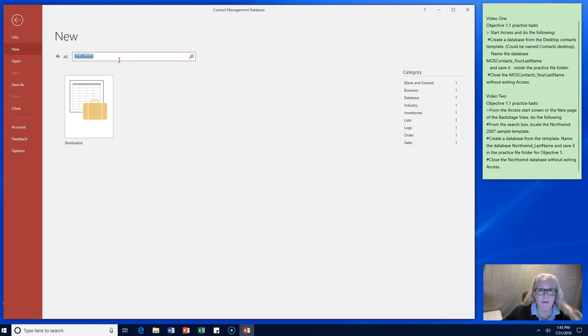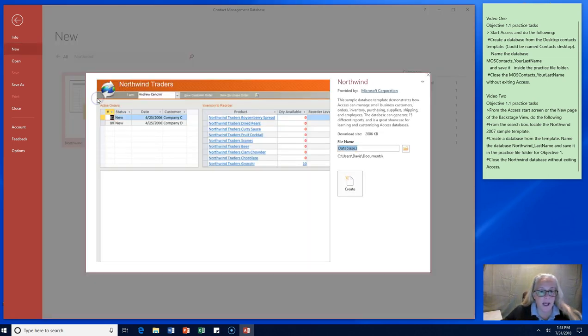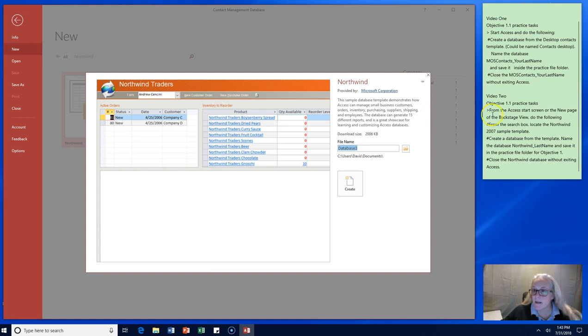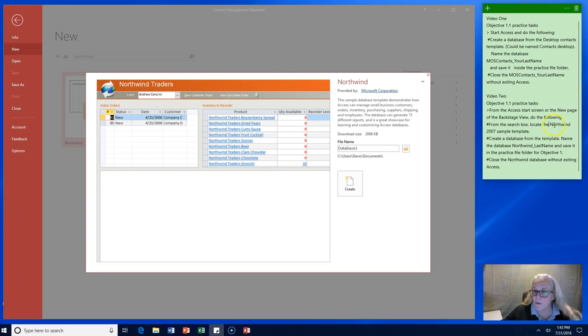So Northwind worked for me. There's some other resources out there on Google. Give it a try. We're going to download that template. It says from the access start screen, search the backstage view for Northwind. Create a database from the template. Name the database Northwind and your last name.